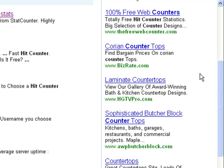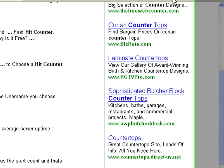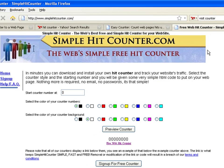I will show you how to include a very simple visitor counter available at simplehitcounter.com.